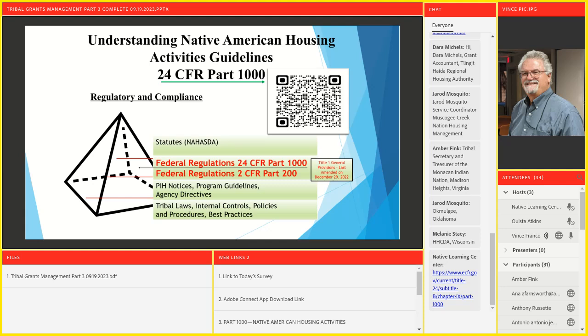One example outside the pyramid that has influence is Davis-Bacon legislation. If you're spending federal funds on construction or housing rehabilitation at a threshold of $2,000 or more per year, you're in the realm of Davis-Bacon and prevailing wage. Davis-Bacon has a dotted-line relationship with the compliance pyramid but plays a very important part, especially regarding certified payroll records.